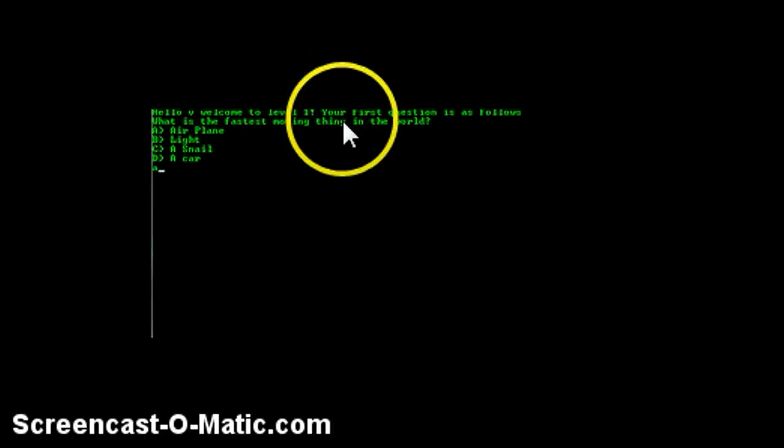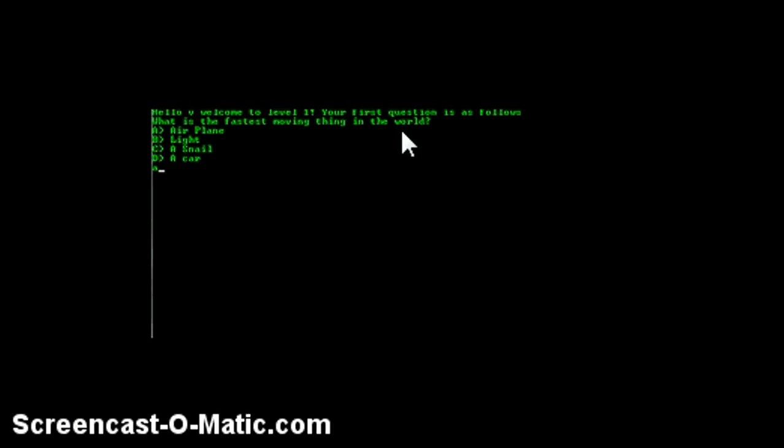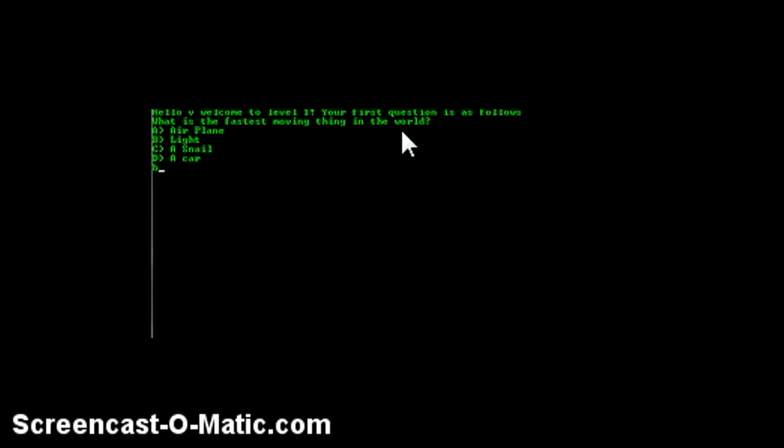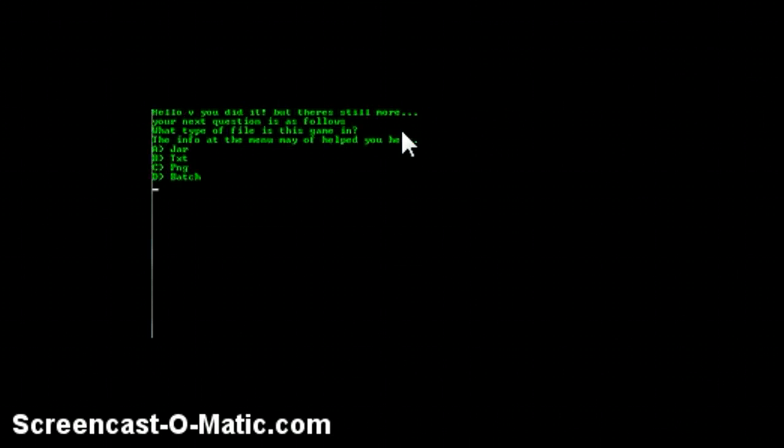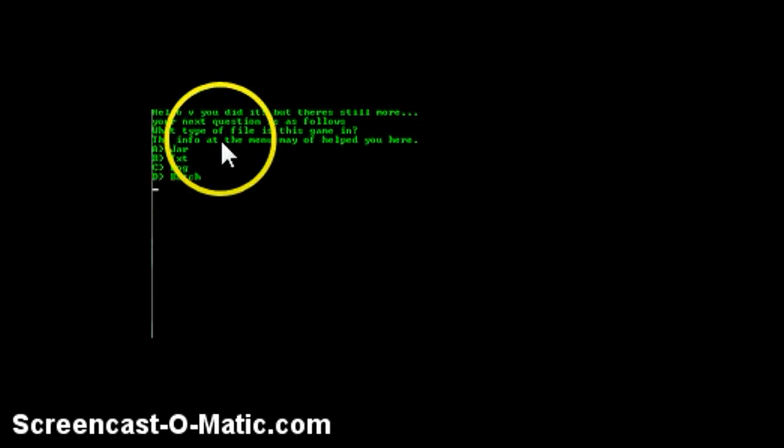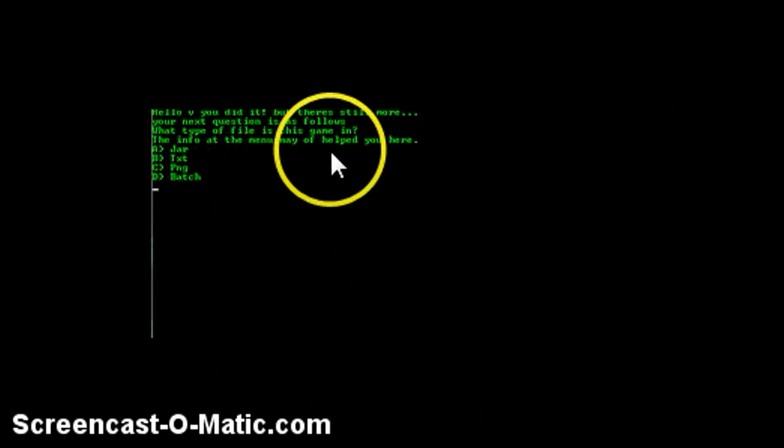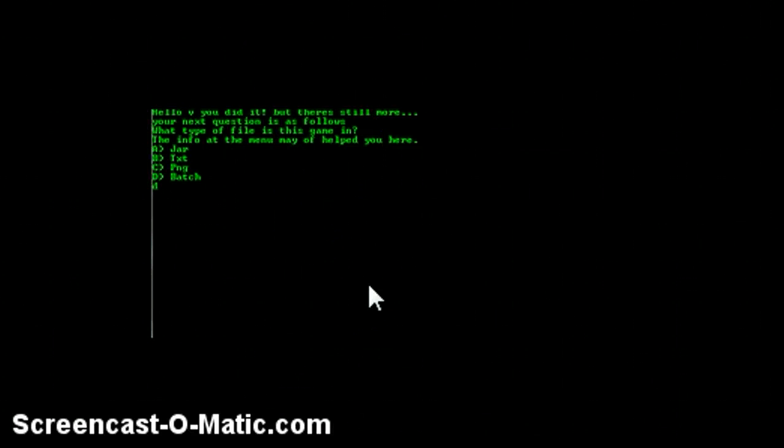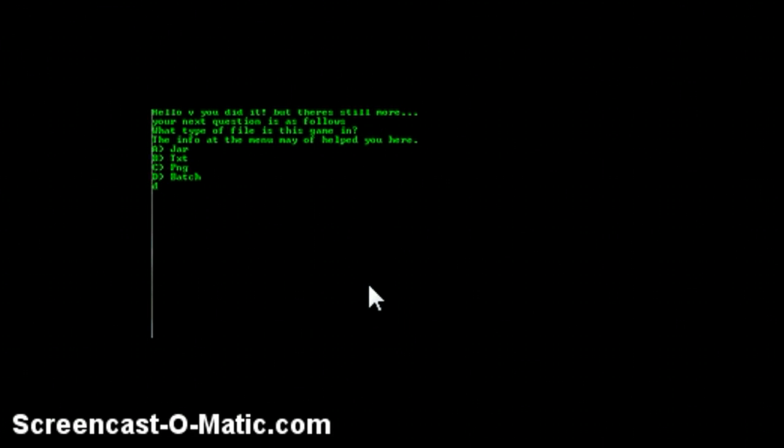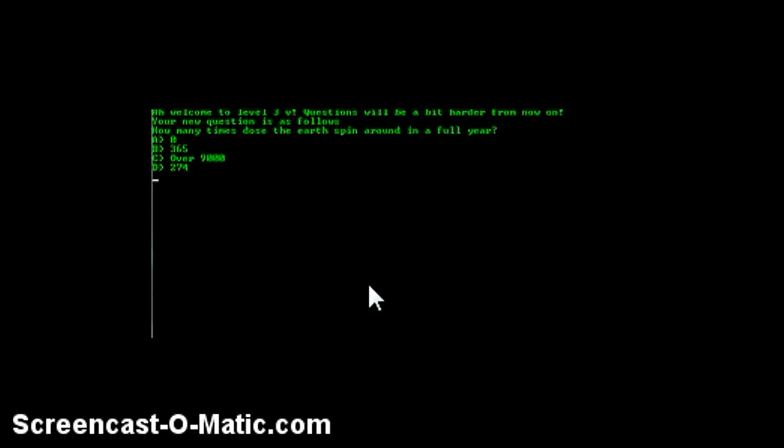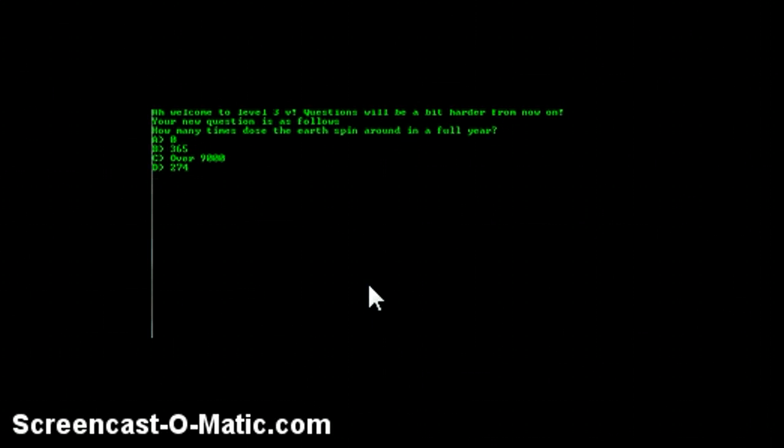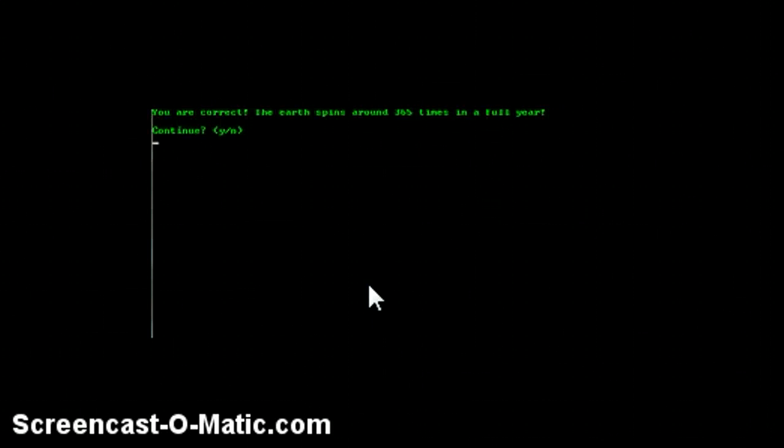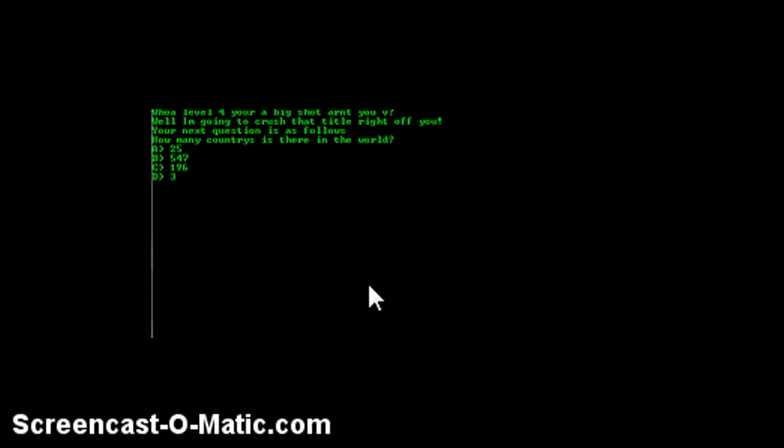So yeah let's keep going. Let's see, hello, welcome. Okay so you can pause it and read it. What is the fastest moving thing in the world? It's B. Okay so this one's easy too because you are in a batch file, you know what type of file is this. So it's C or D I mean, because it's batch. So this one is B again.